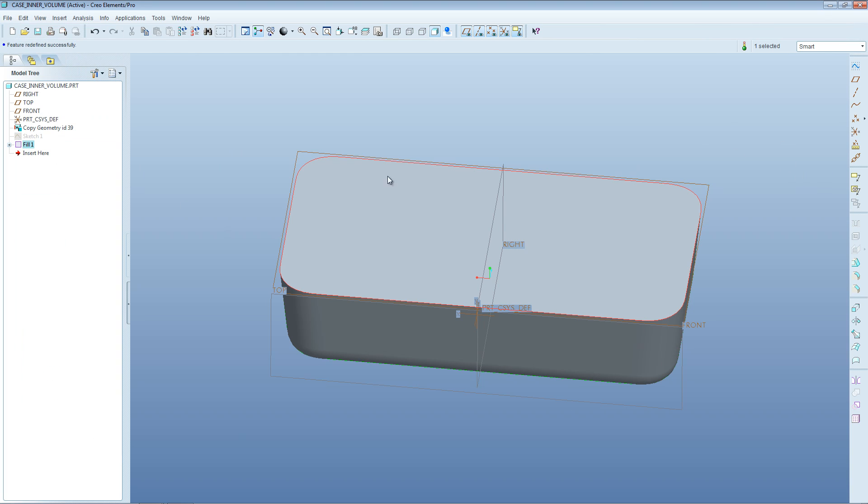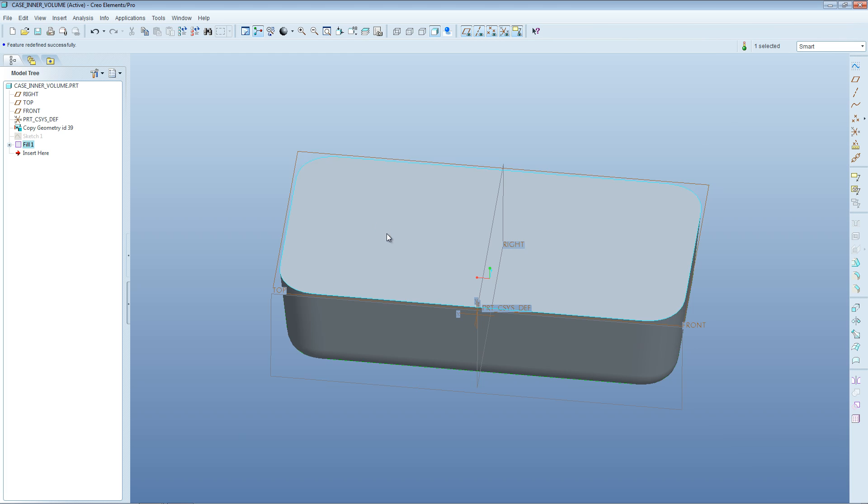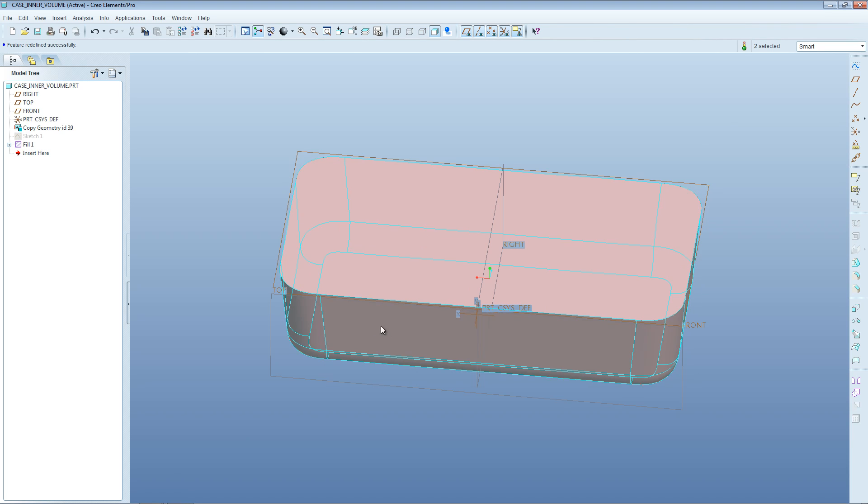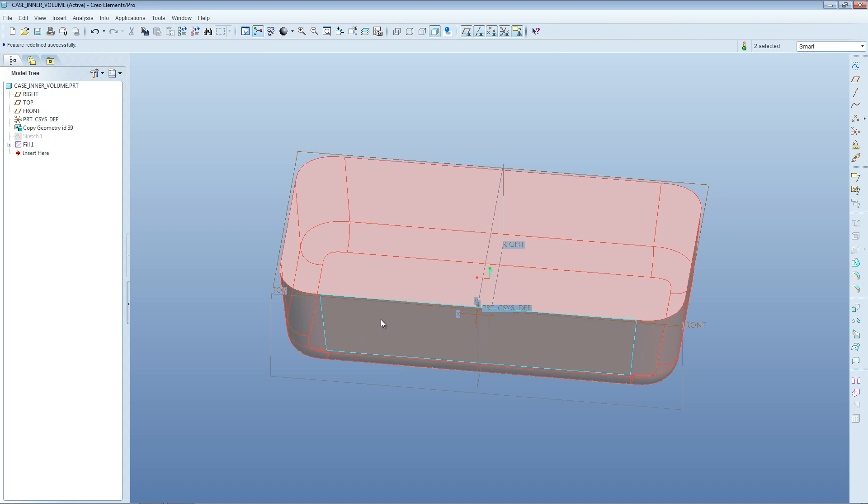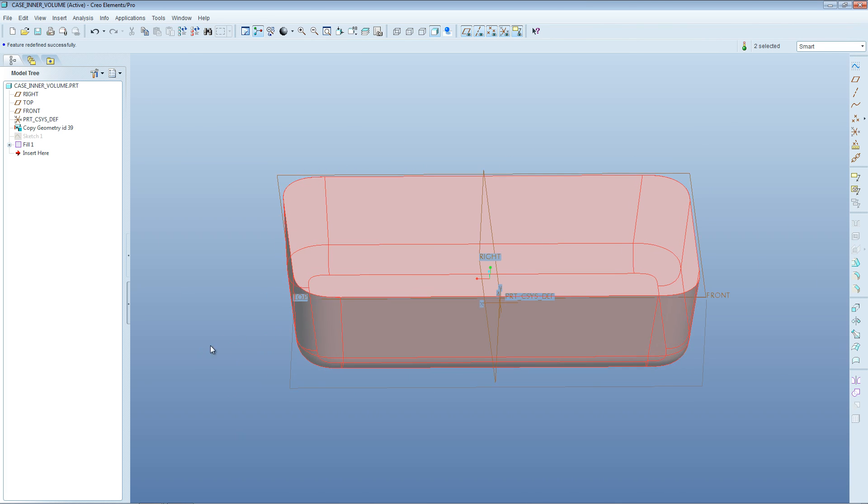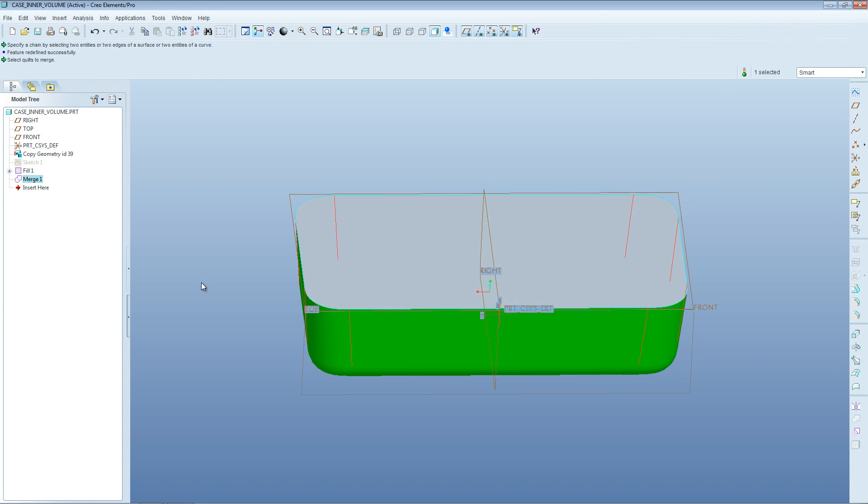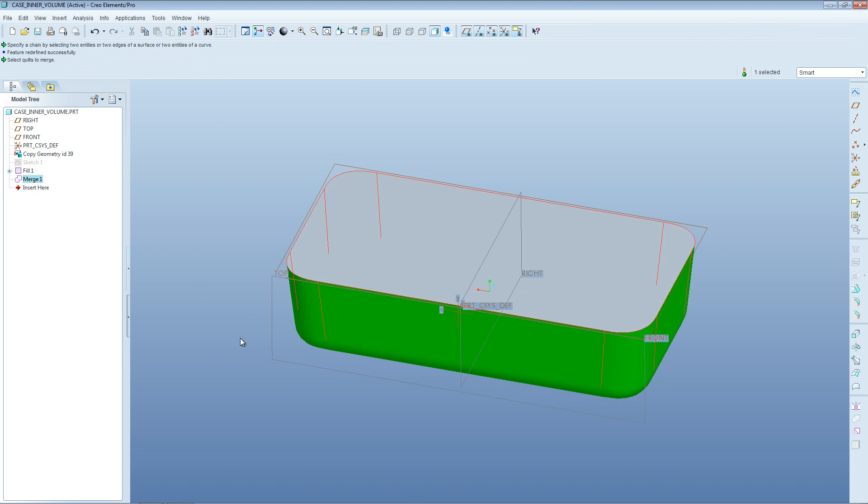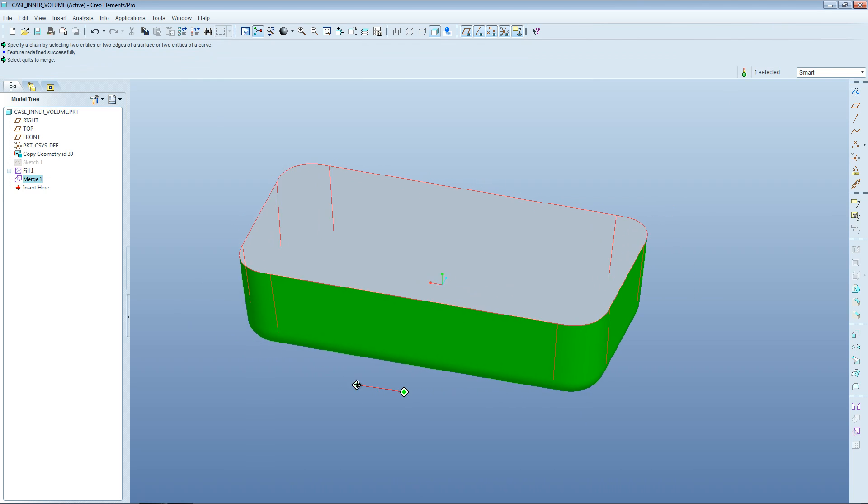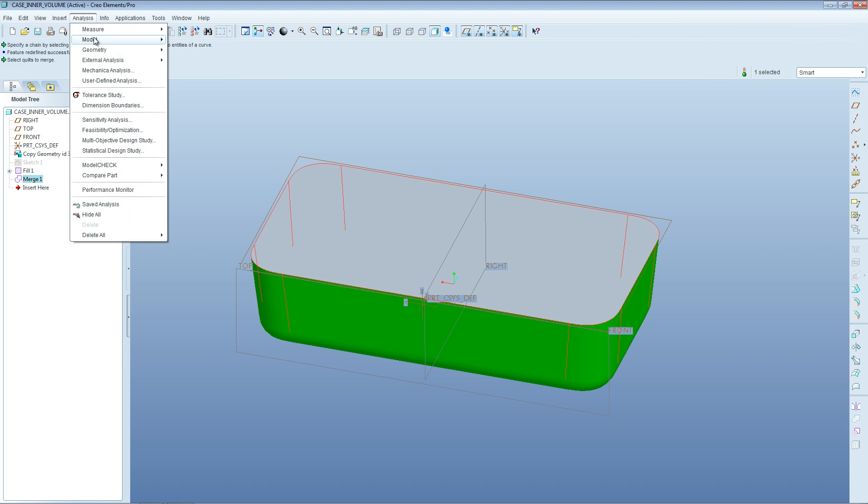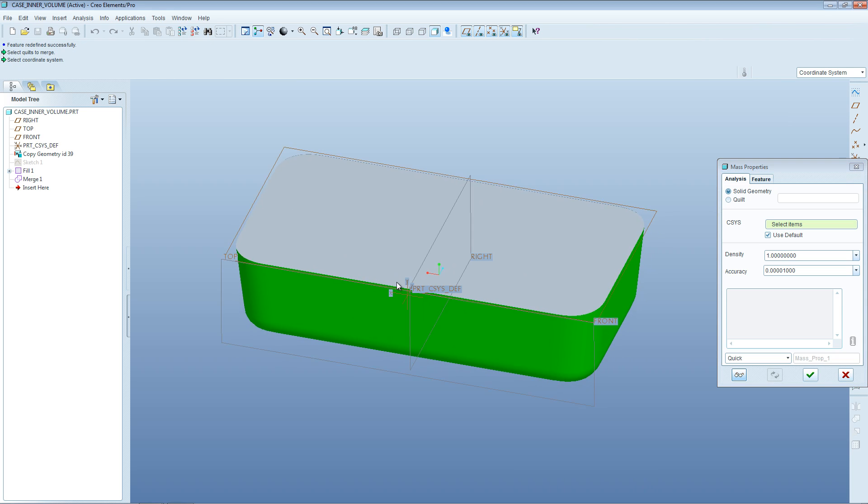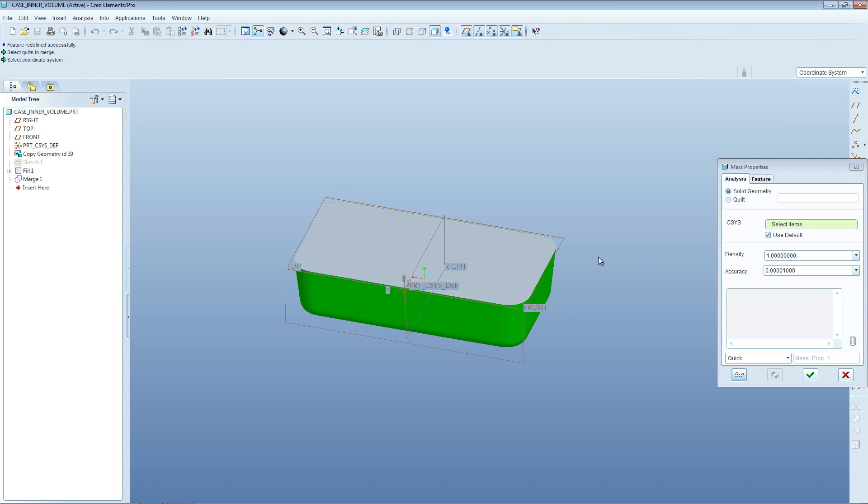We can now fill that sketch in and create a surface there using Edit menu, Fill. Then we want to merge the top surface with all these lower surfaces. Click on the top surface once, click again so it turns pink, hold down control, and do the same for the bottom surface. You need to get all the surfaces pink like that. Then go Edit, Merge, and it will merge all those surfaces into one quilt. Now we can get a volume calculation from this because it's a closed quilt. That means it would be watertight and encloses a certain amount of space. We can calculate what that volume would be.